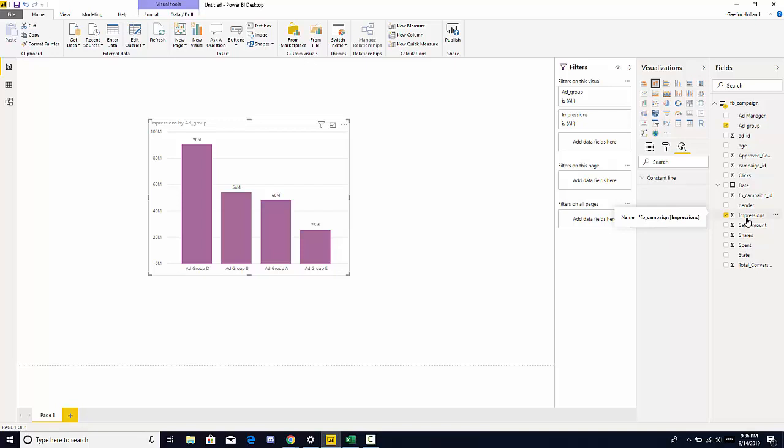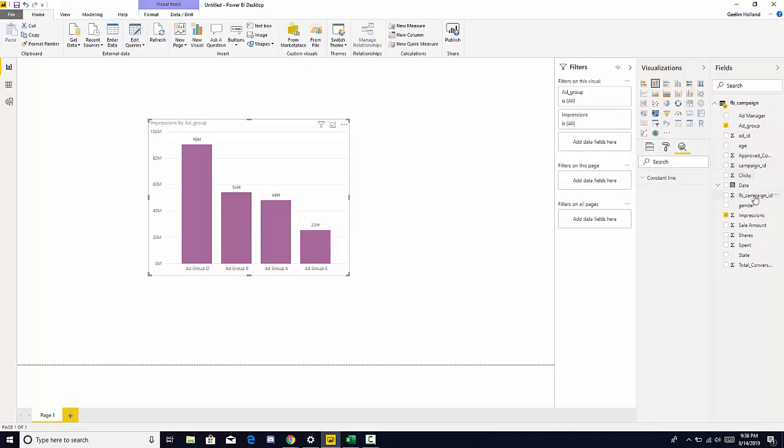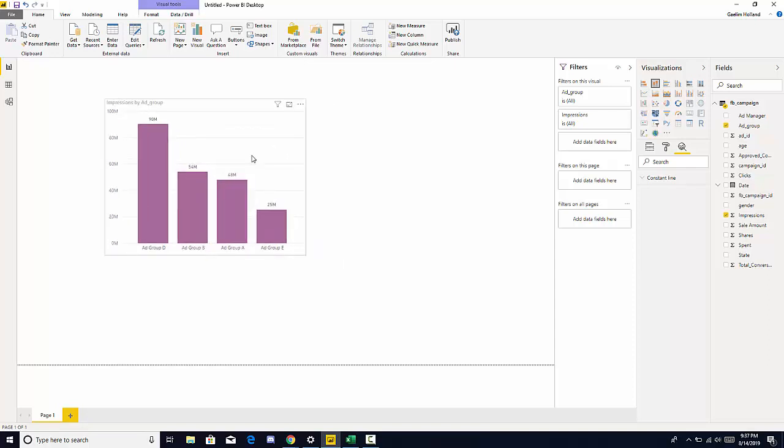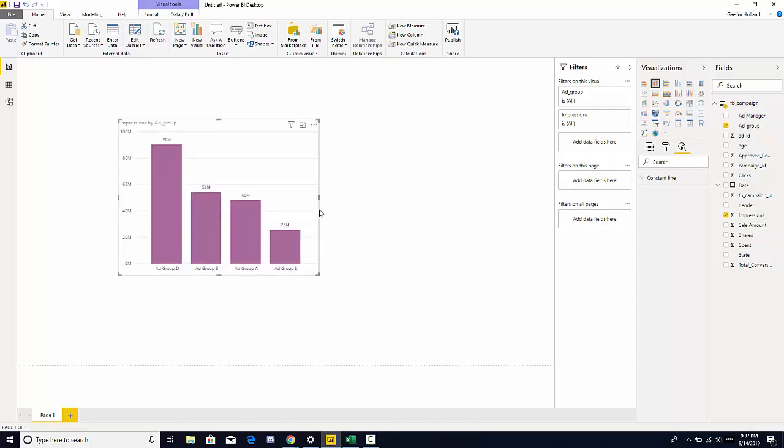the impression selected. We know I have ad groups selected, so you should be able to change that with a simple selection. So I would like to know which ad group we spent the most money on. So have fun with this visualization and the homework question. And I'll see you in the next video. Thank you.